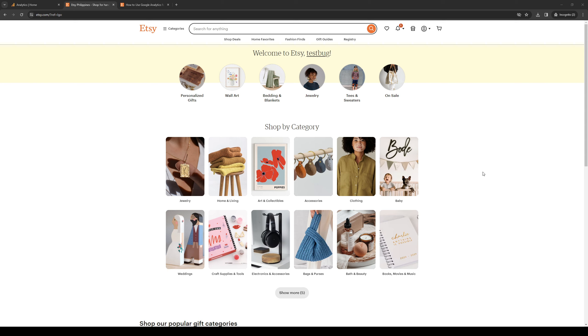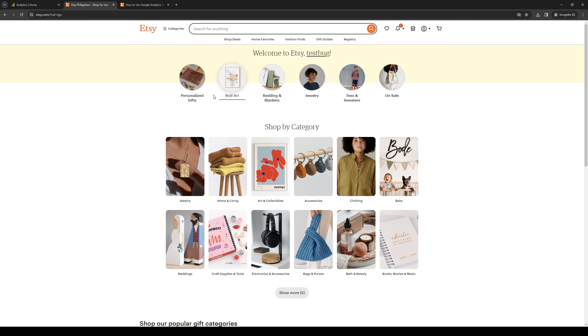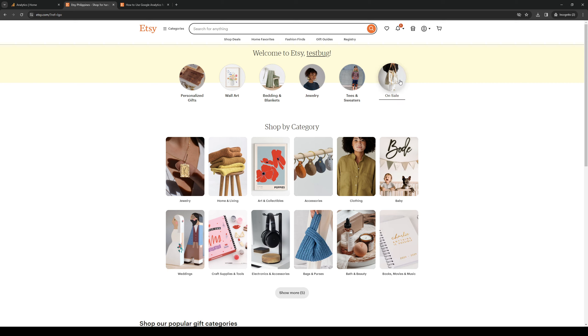So the first thing that you need to do is make sure that you're logged into both platforms being Etsy and Google Analytics. The first place that we're going to go to is Etsy. Once you're on the homepage of Etsy, you want to click on the store icon in the top right corner of your screen. And this will take you to shop manager.